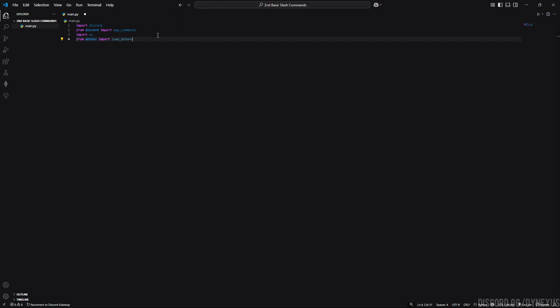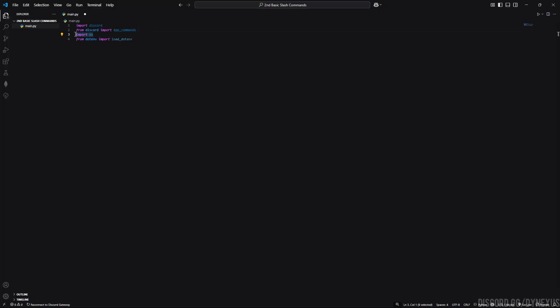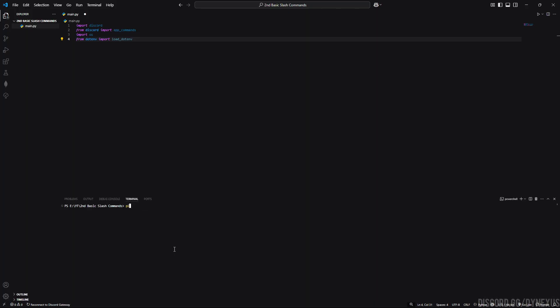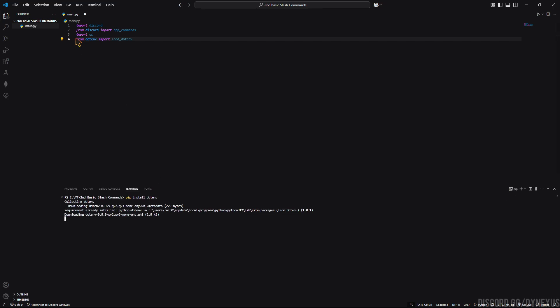We have imported three new packages. First of all, from discord package we imported the app commands. This is the default python package that comes with python when you install it, the os. It helps us to work with the files which we will create here. This is the new thing which will help us to contact with the .env file. If you didn't find it, just press ctrl plus backtick and right here pip install python-dotenv. It will install this package if you haven't installed it previously. Here you can see it is saying requirement already satisfied. I have already installed it earlier.